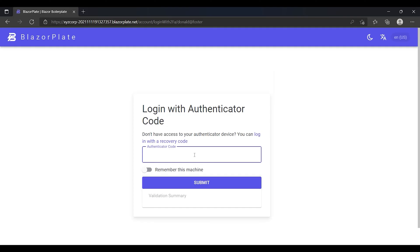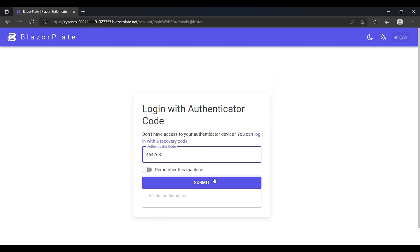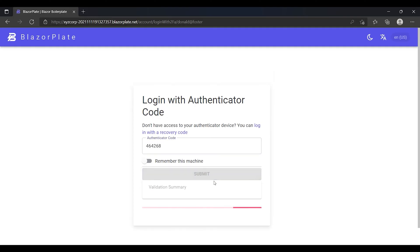Now I'm going to use the Authenticator App to generate the Authenticator Code and then I'm going to enter that code in the code field and submit it. Now I logged into my account successfully as the Authenticator Code I've just used was valid.